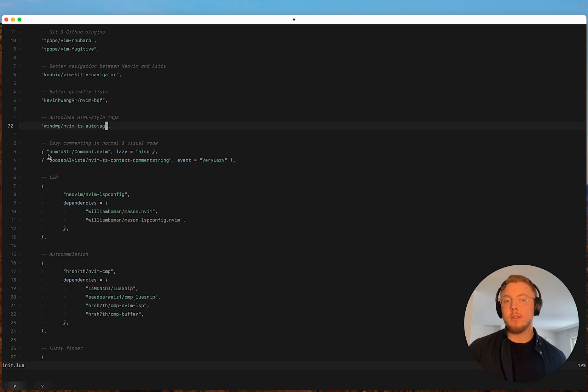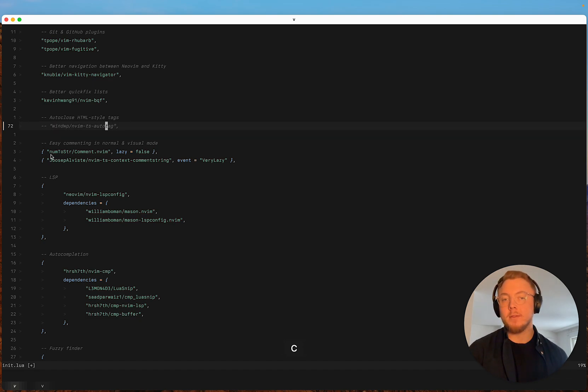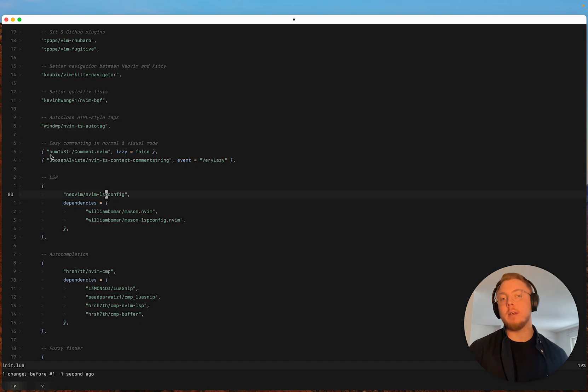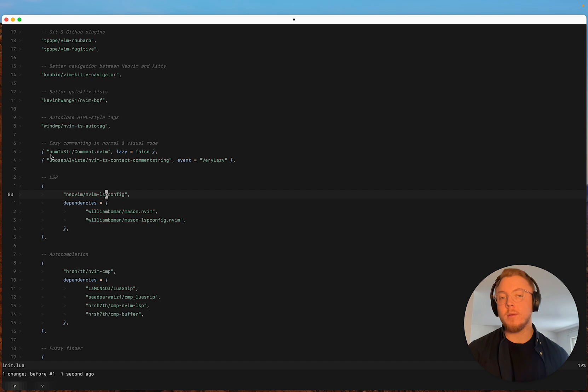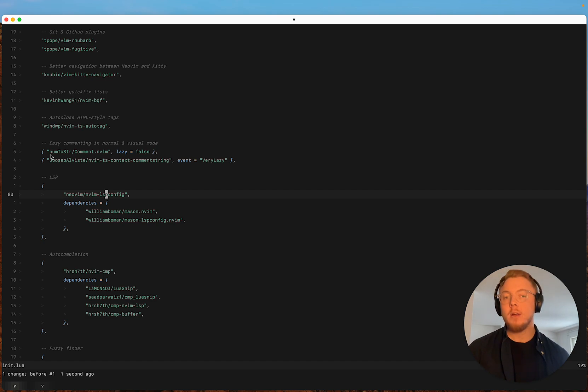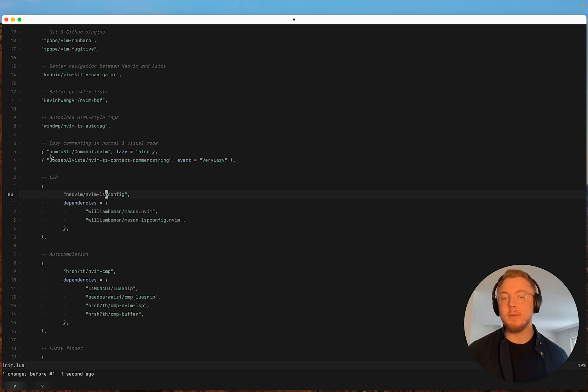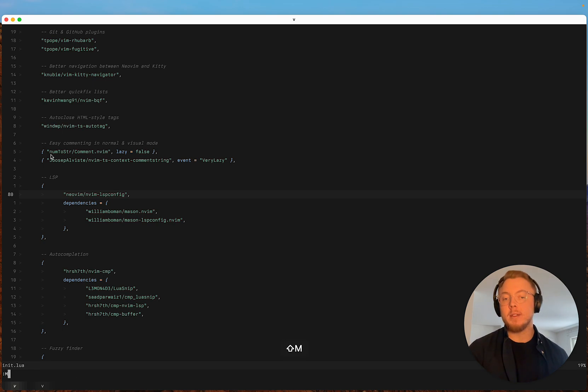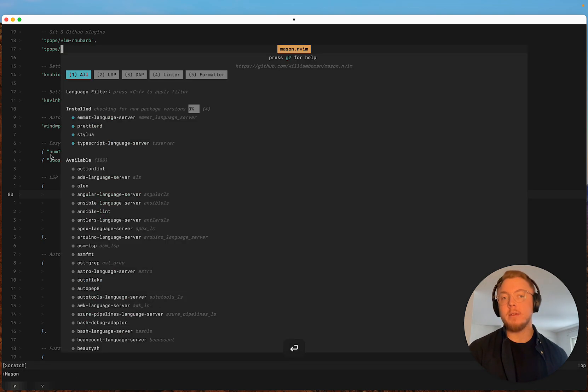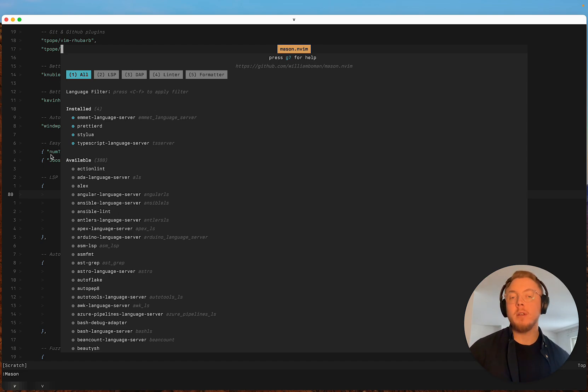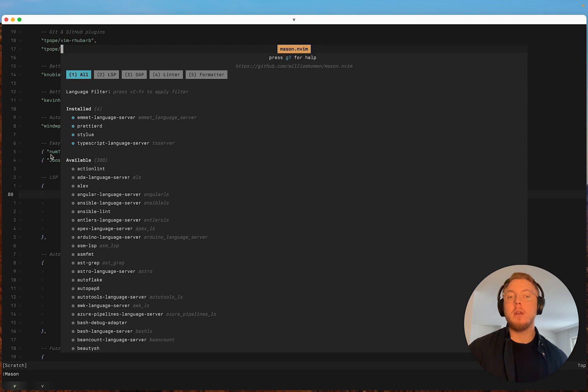Conform.nvim is not a new plugin, it's simply for formatting code. And here we come to the new plugins. We have neovim lspconfig, we have mason and the connector between mason and lspconfig which is mason lspconfig.